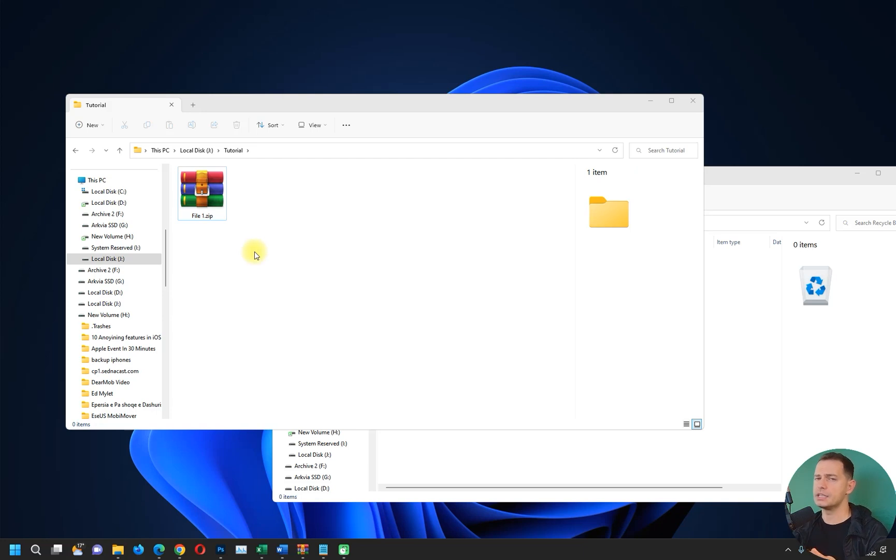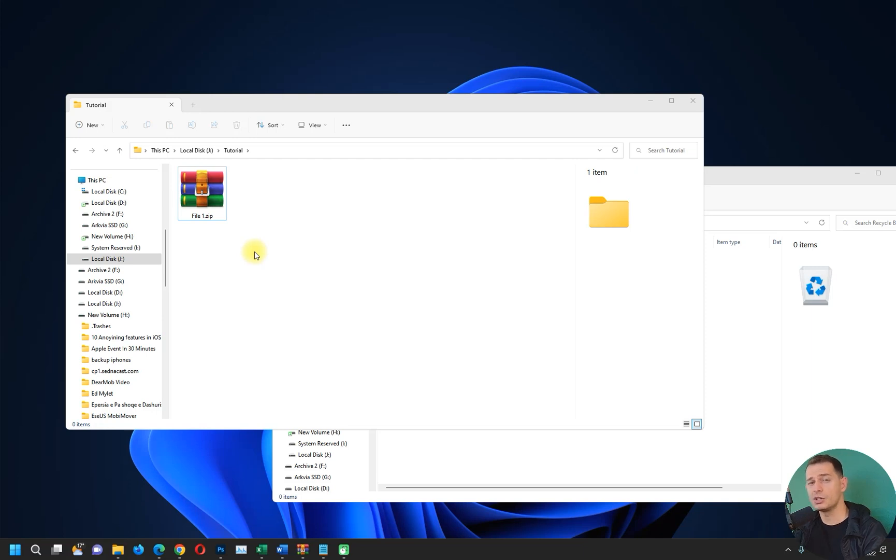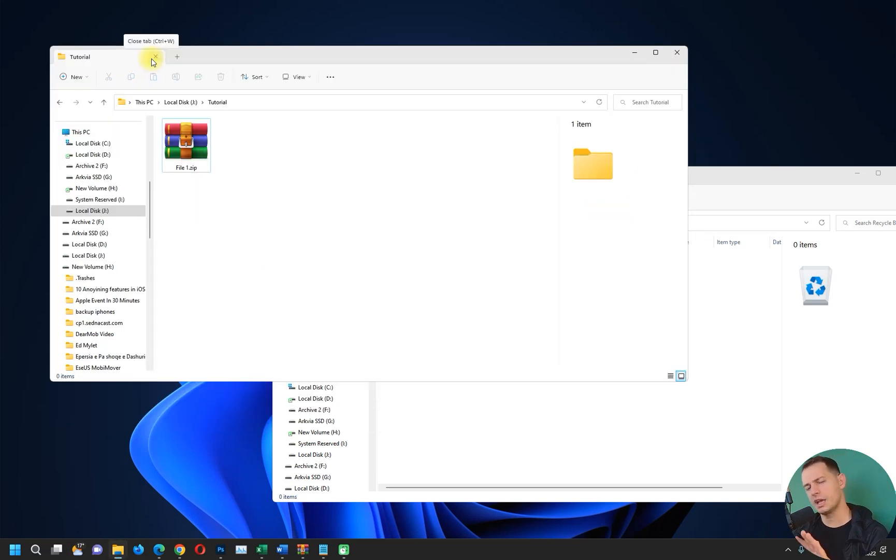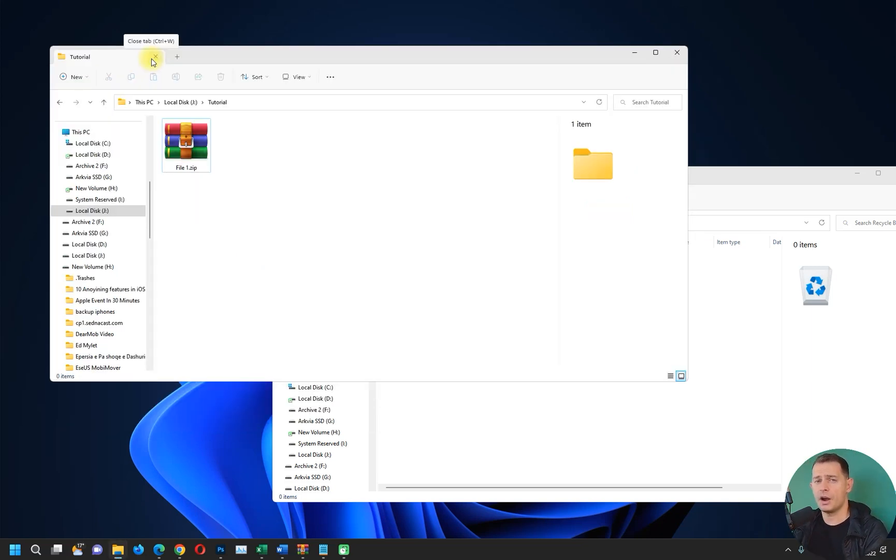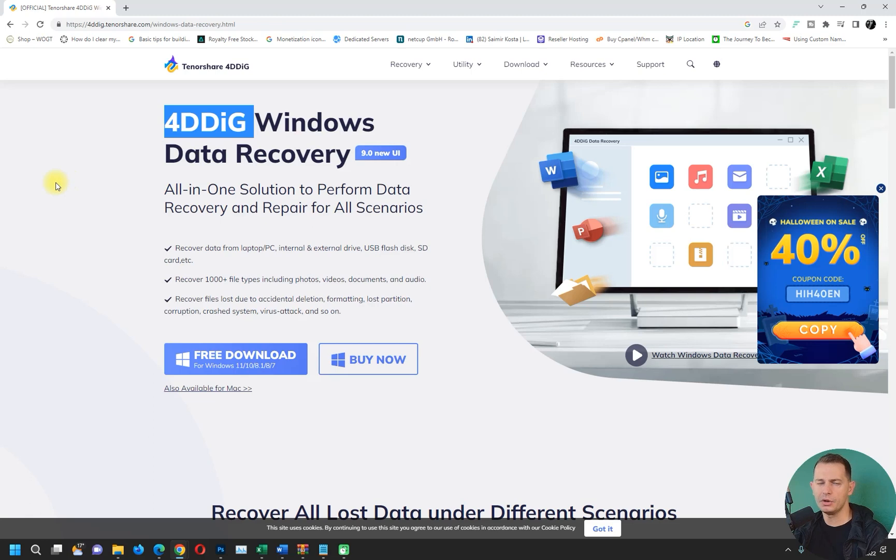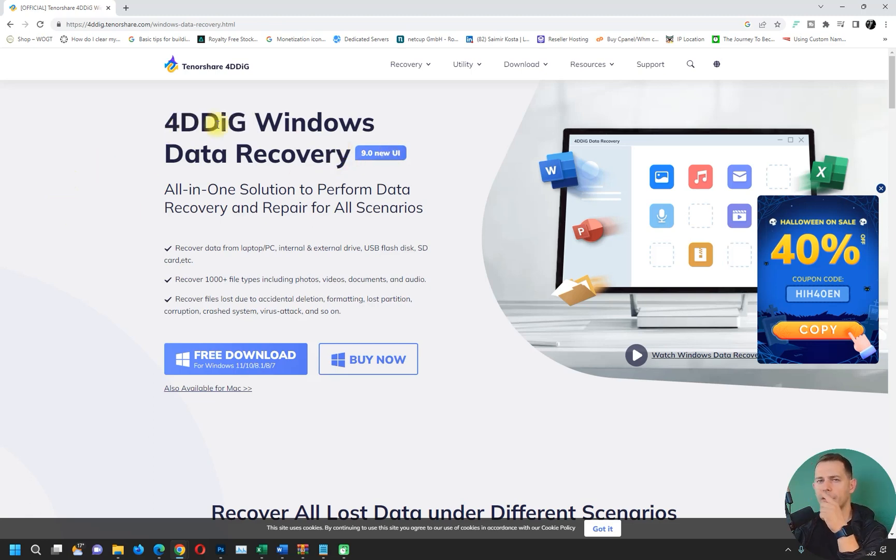This is the easiest method when we delete something. But what if the file that we deleted is not in Recycle Bin anymore? Now it's more complicated. In this case, we have different types of methods. There are a bunch of software out there. For the second method, I will show you this 4DDiG Windows Data Recovery by Tenorshare. This company is really good and I have tested before.